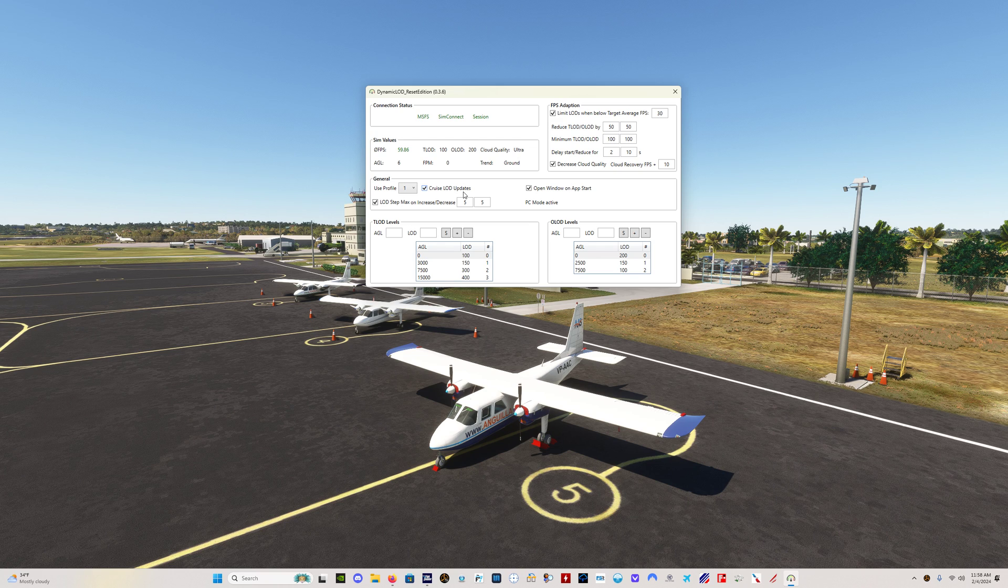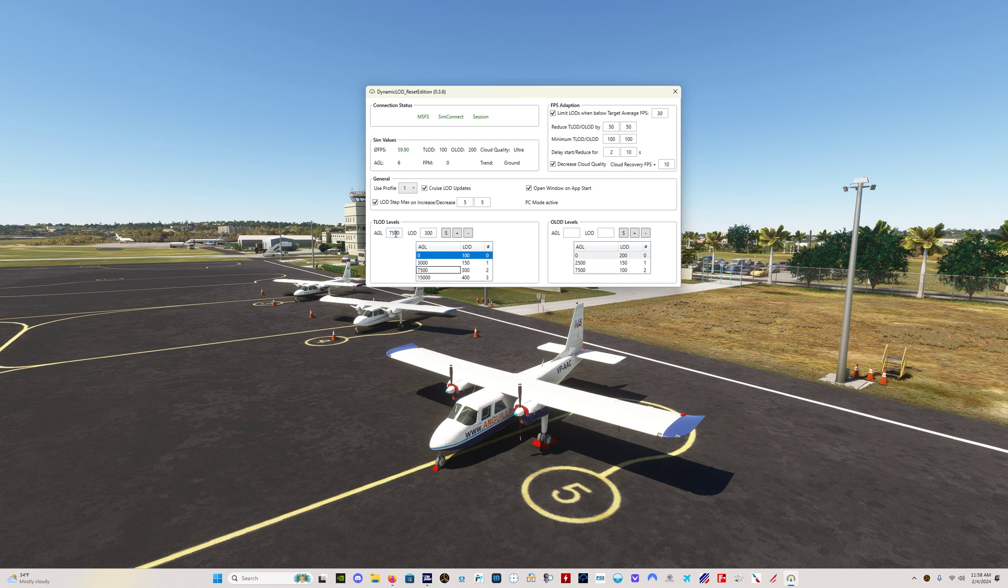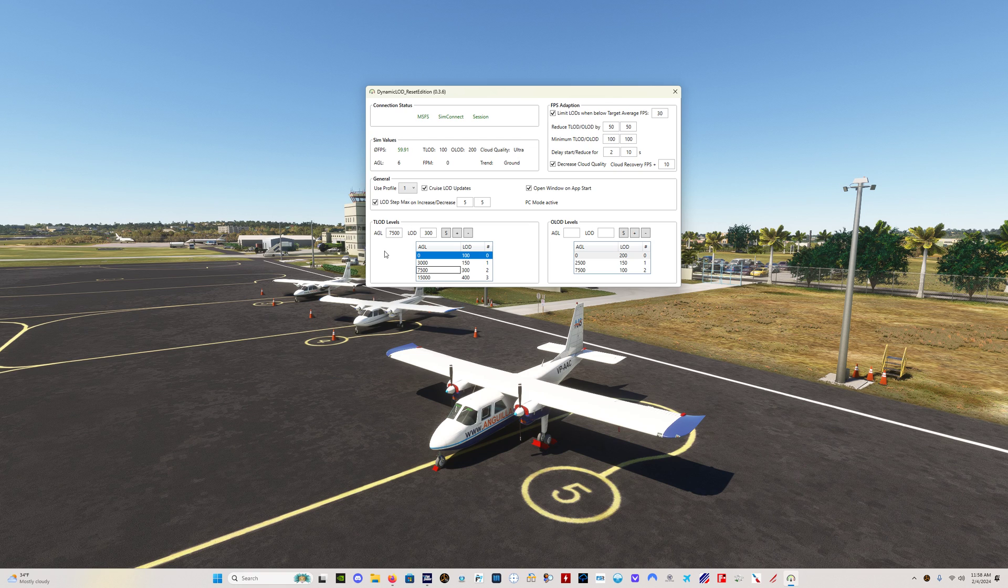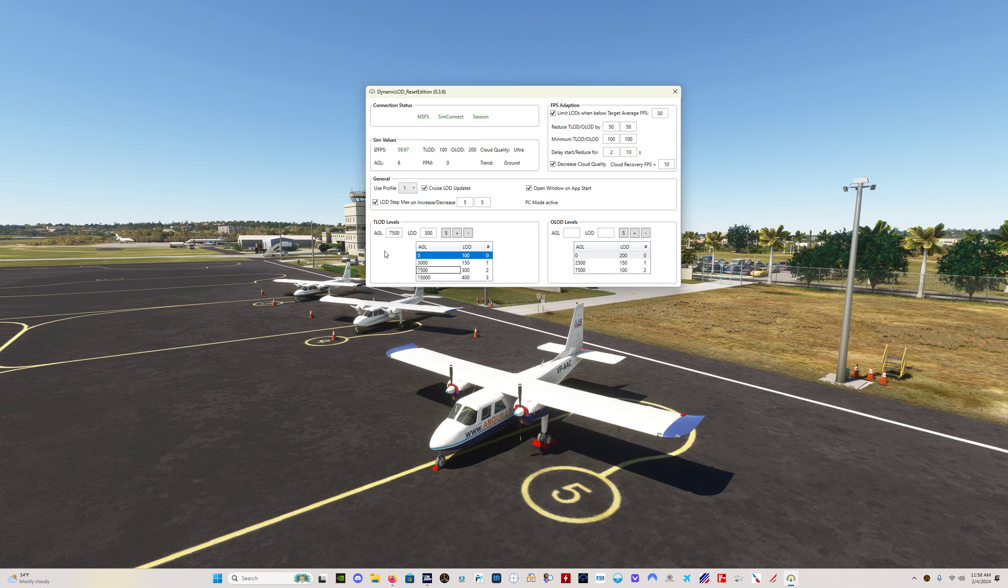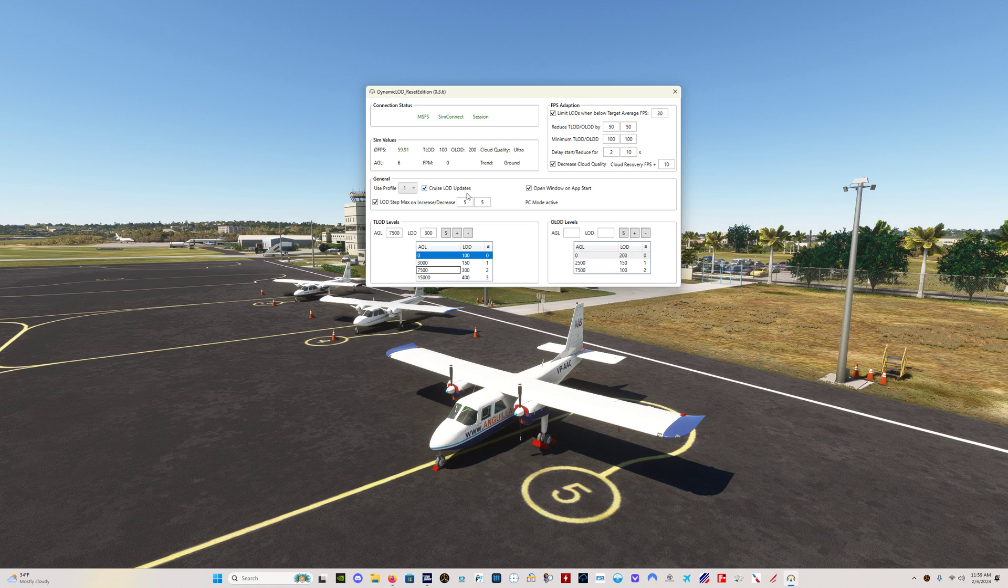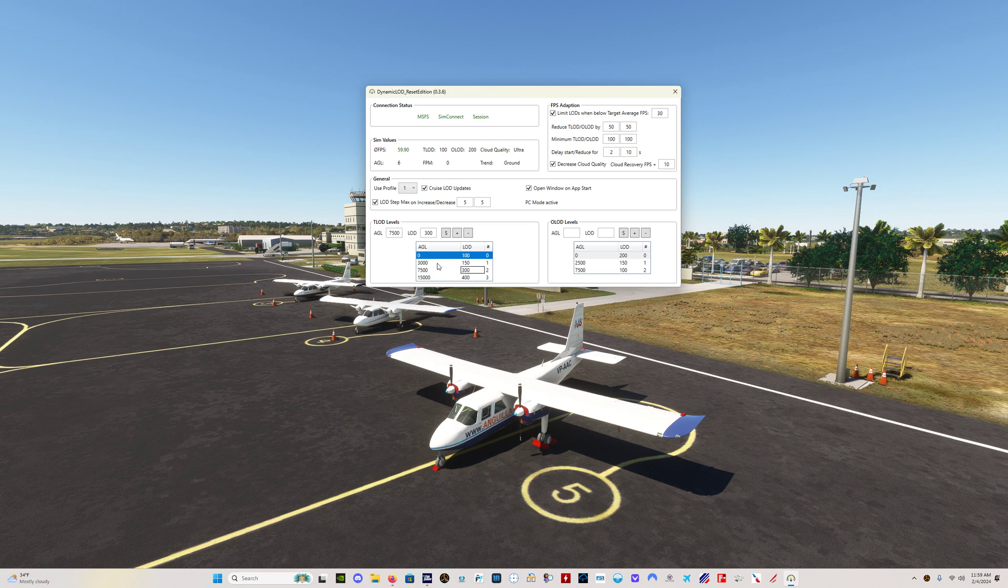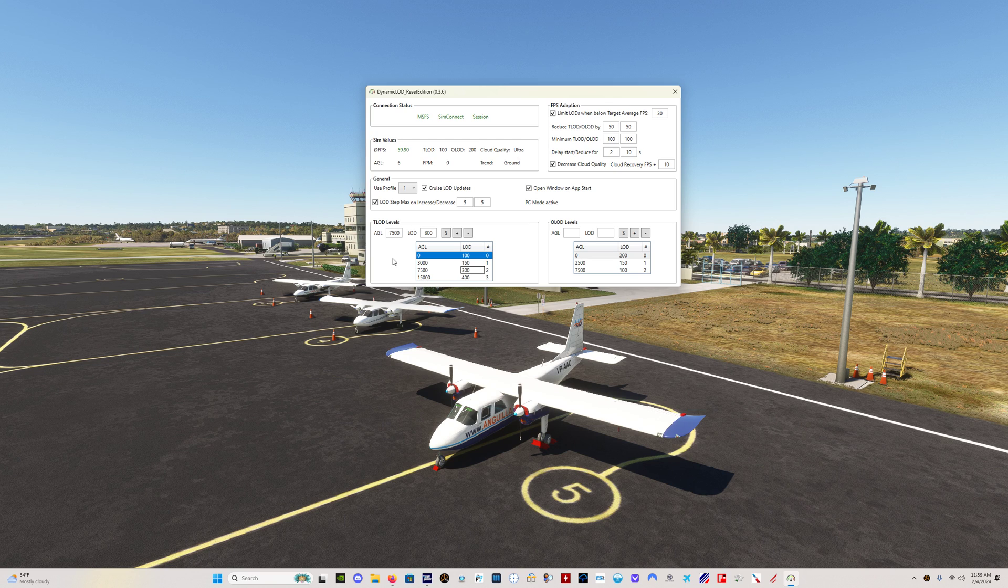This cruise LOD updates checkbox is by default not checked. What cruise LOD does is, let's say you're cruising along above undulating terrain, your level coming in on approach, give or take 7500 feet above the ground, but because of the undulating terrain below you, you might be at 7400 then 7600 then 7450 then 7550. This would trigger back and forth between 300 and 150 constantly if this cruise LOD updates box is not checked. If you do check it, it's going to smooth out those transitions around that 7500 foot AGL number so you're not constantly getting your terrain level detail switched all over the place.